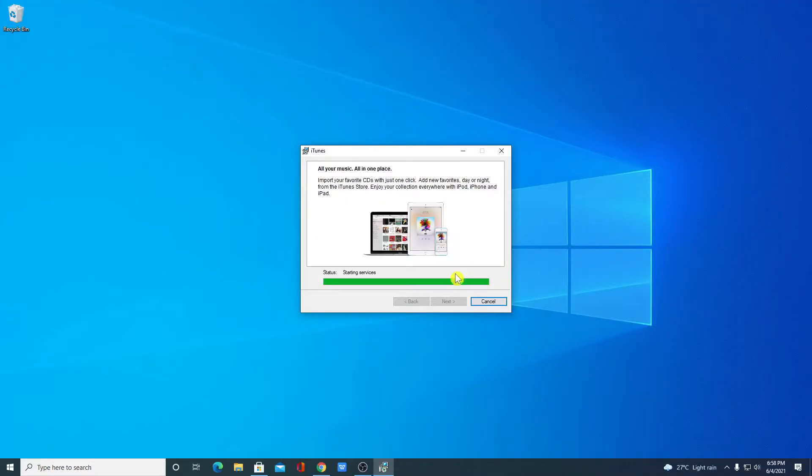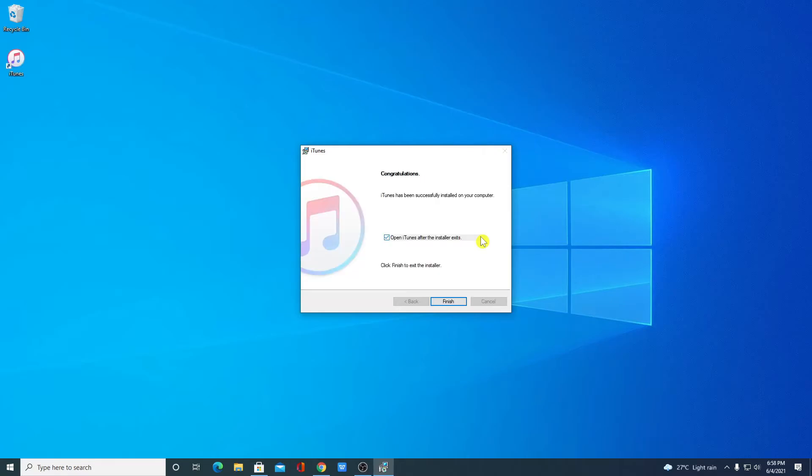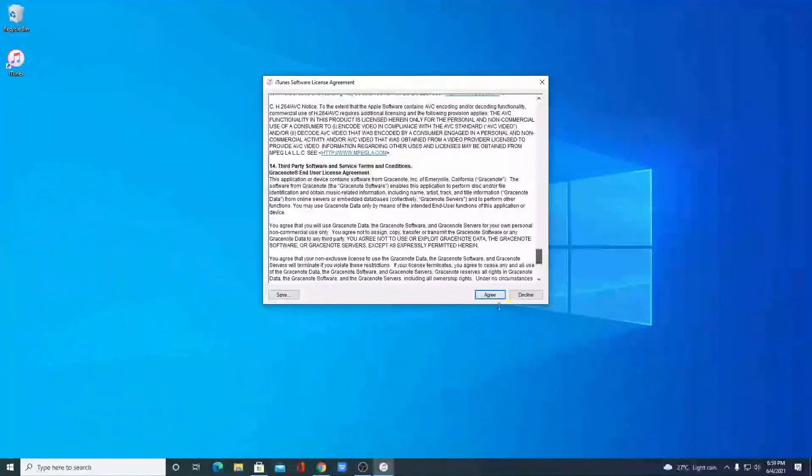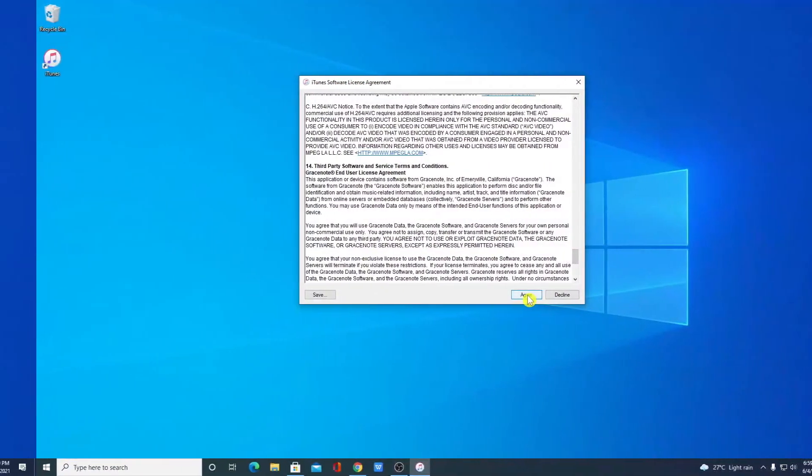And here you can see it is installing. So let me complete the installation process. Here you can see iTunes is successfully installed on our computer. If you want to open iTunes then simply click on open iTunes or you can simply click on finish. Here we have the license agreement of iTunes. Simply read this license agreement then click on agree.